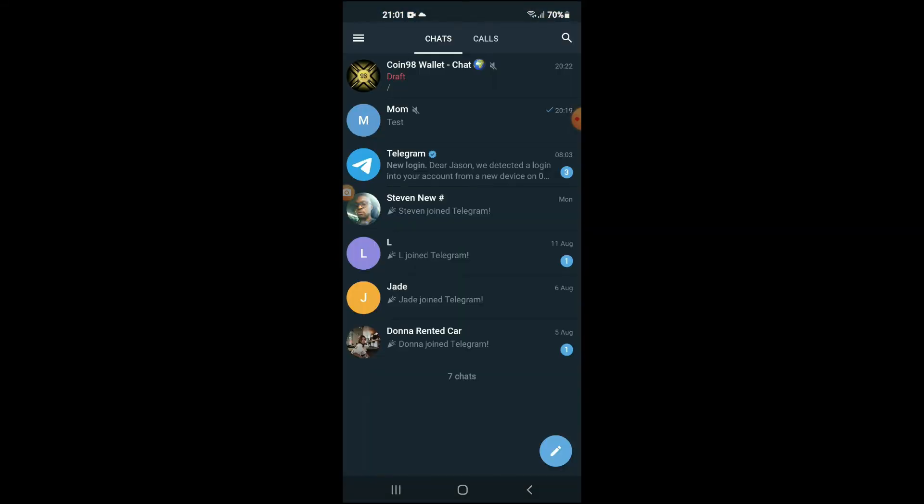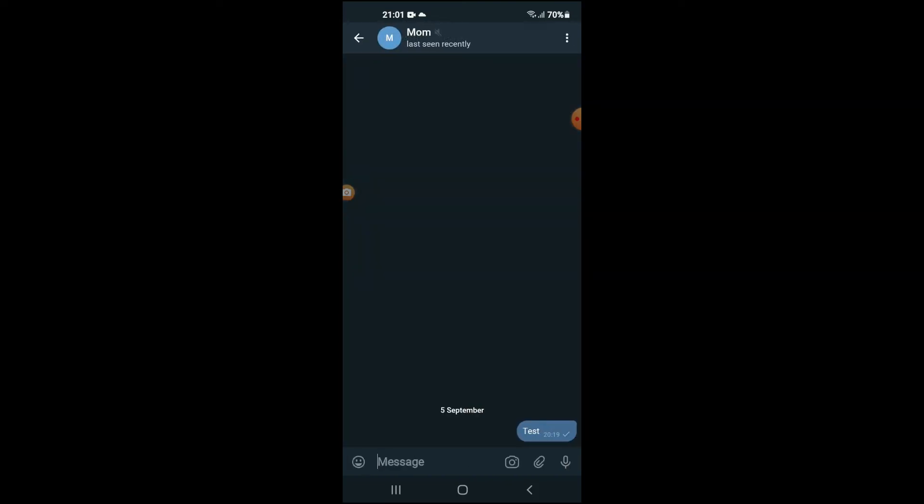for the contact that you would like to start the secret chat with. After you have found a person and you have opened up the chat just like you would normally do, you are going to tap on their profile